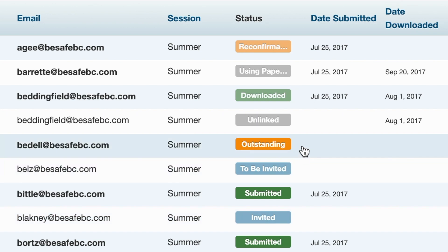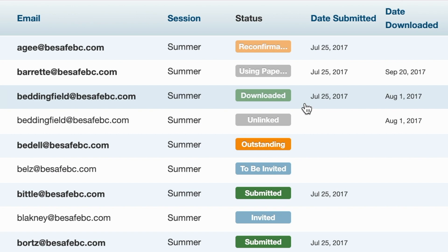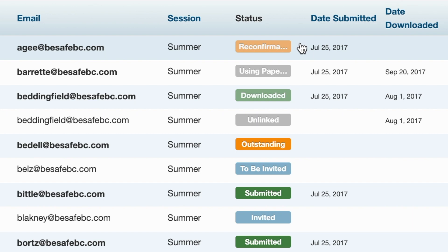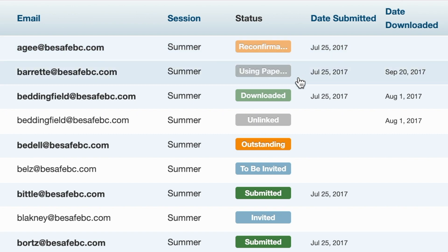Once the record is started, the status will change to 'outstanding' and will stay there until the record has been submitted. Once submitted, the status will change to 'submitted' and the date submitted will update accordingly. If a record is downloaded, the status will change to 'downloaded' and the date downloaded will update accordingly. 'Reconfirmation requested' means this might be a returning member whose parents need to review their record to make sure it's up to date and to sign any new waivers that may have been added.